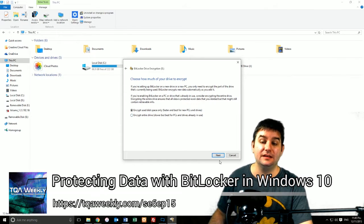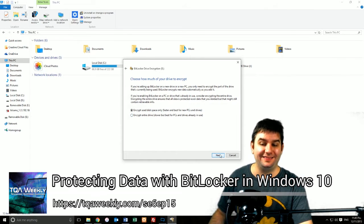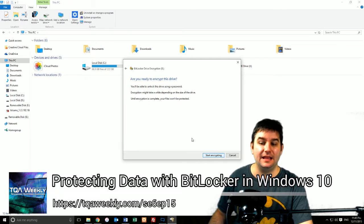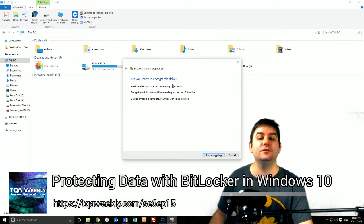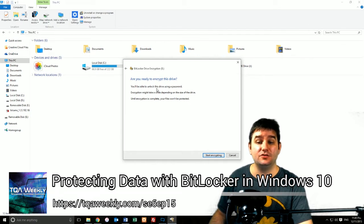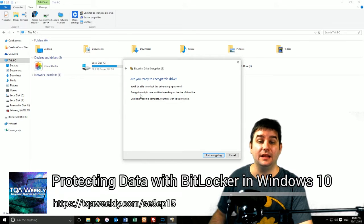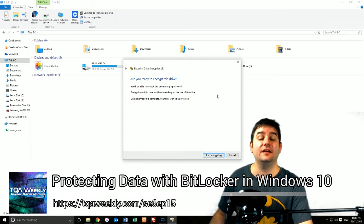Then you click Next, and it will give you this question: Are you ready to encrypt this drive? You'll be able to unlock the drive using a password. Encryption will take a while depending on the size of the drive, which I just told you. Until encryption is complete, your files will not be protected. That's a fact. Just click Start Encrypting.